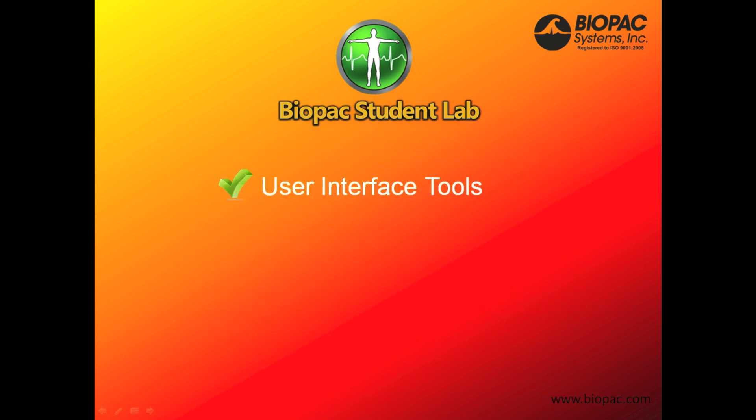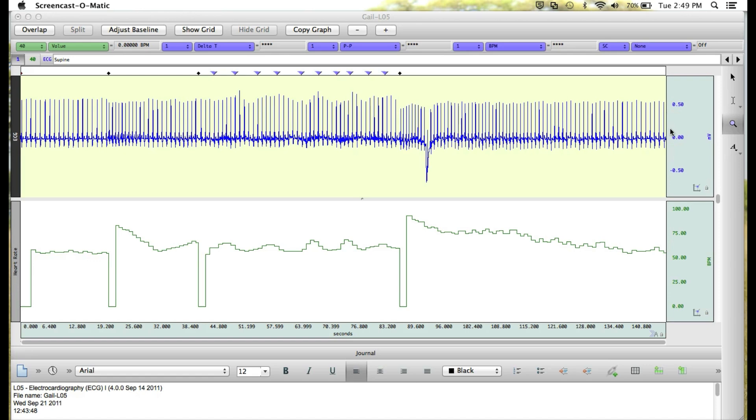Let's look at the user interface tools. When you open a lesson graph in the Review Save Data mode or analysis software, you'll see that our data opens with everything compressed to fit on the display screen.